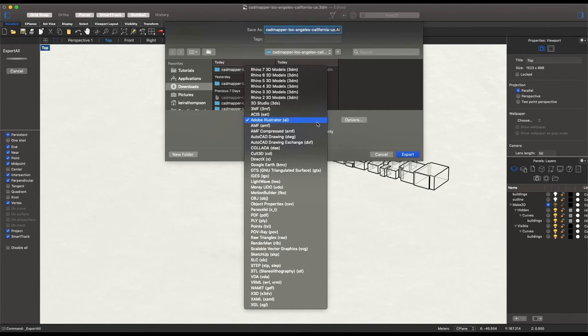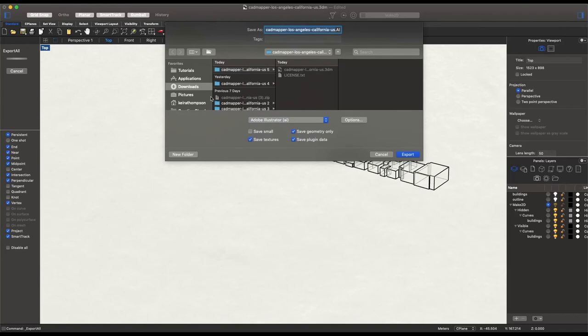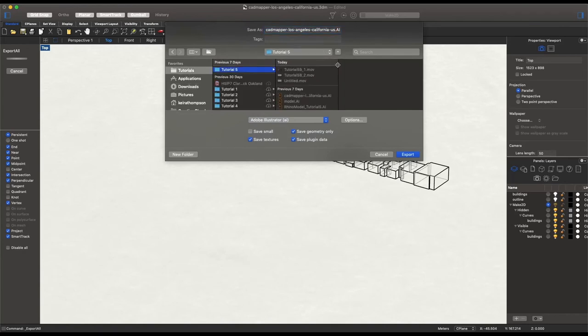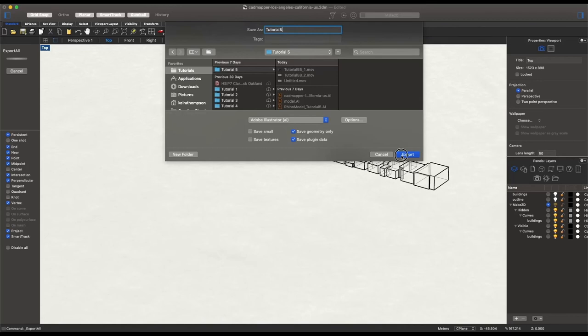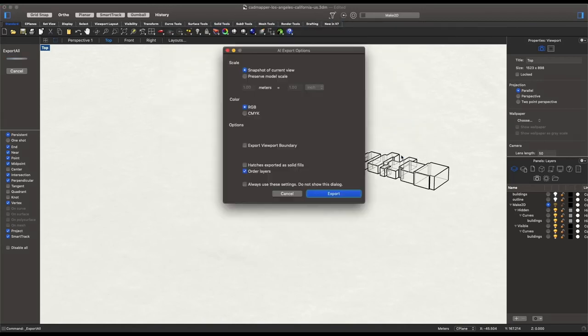And here we want to be sure that our option of what type of program is Adobe Illustrator. There's a lot of options here where you can move these into separate programs. I haven't tried using PDF, so I would recommend using Adobe Illustrator, saving that into your desired folder. I don't believe we need to save textures. We don't want any of these background images or any model textures to export to Illustrator. We'll just keep geometry and plugin data. Select export.